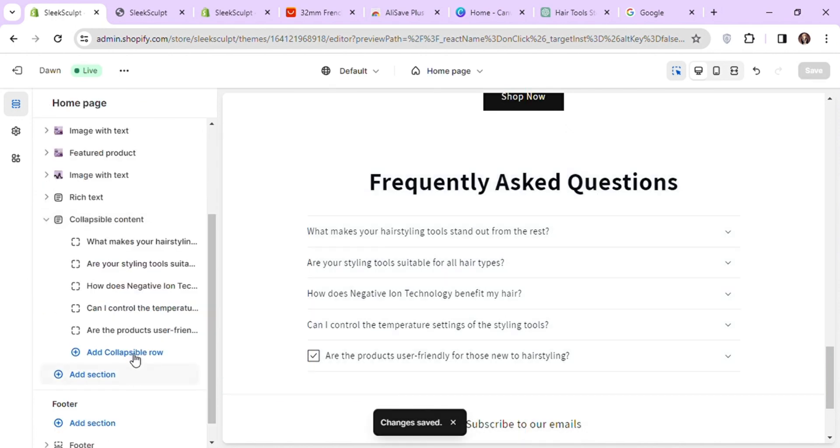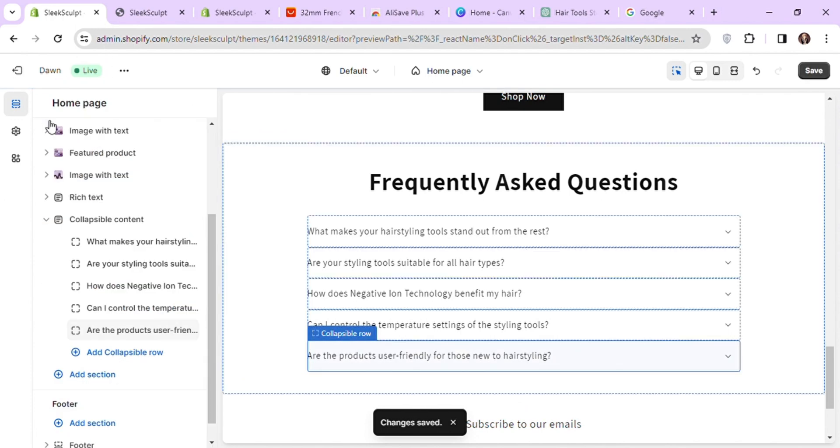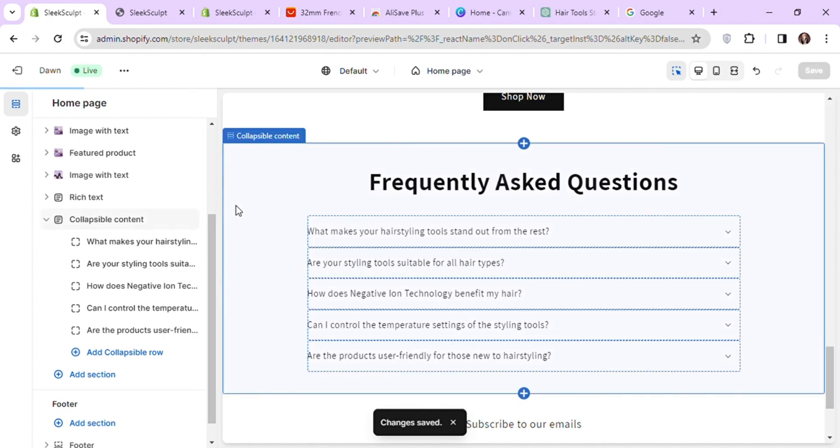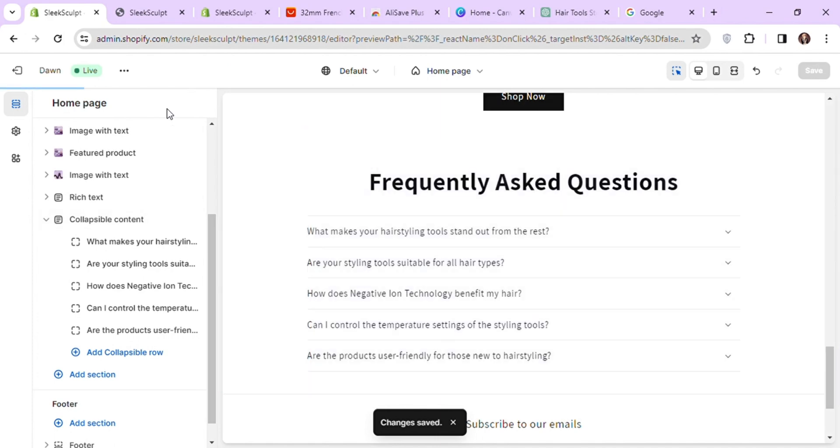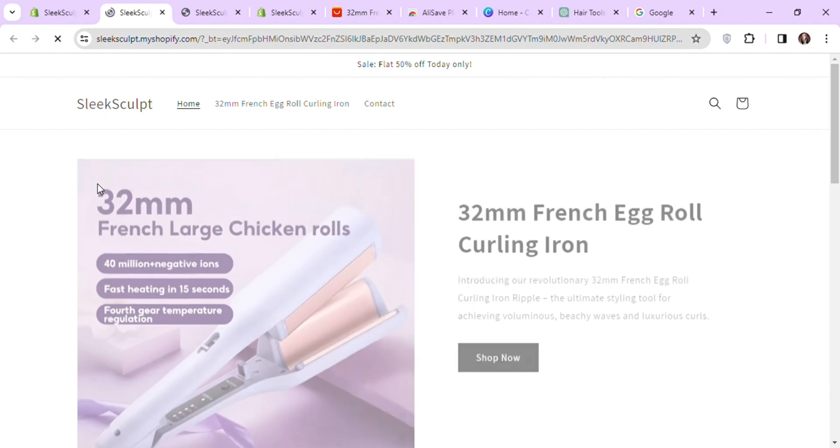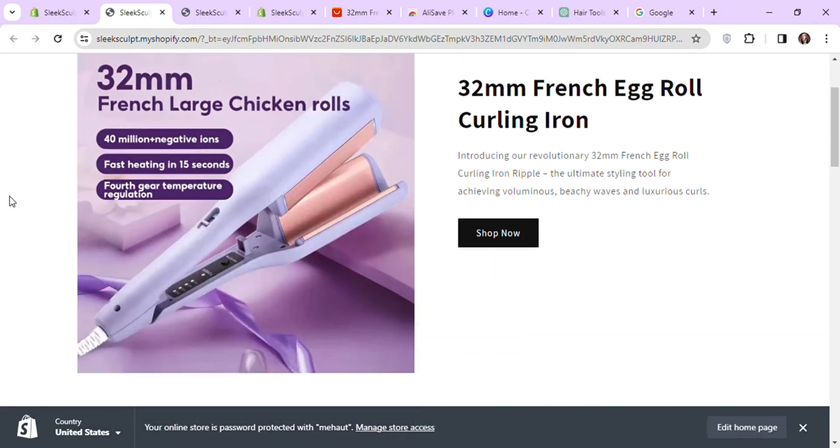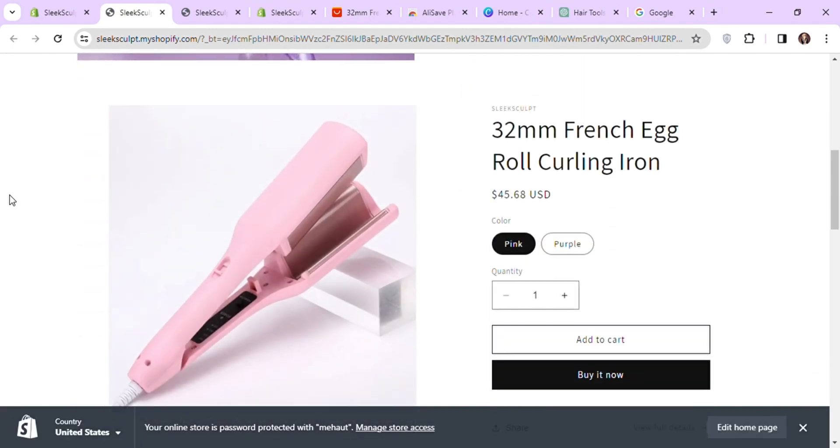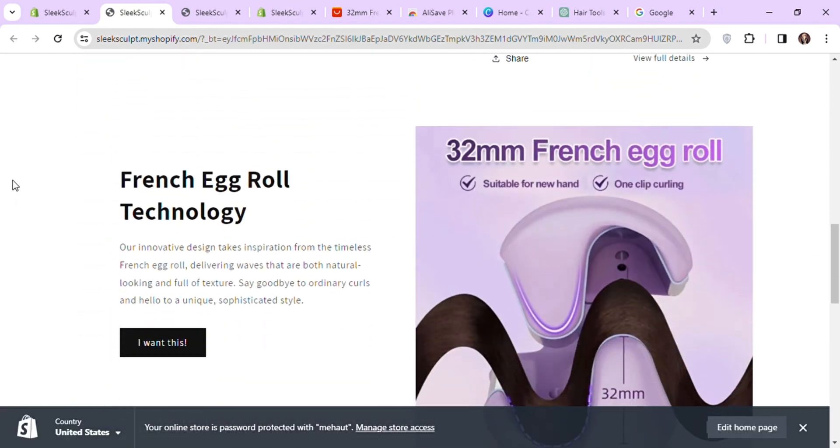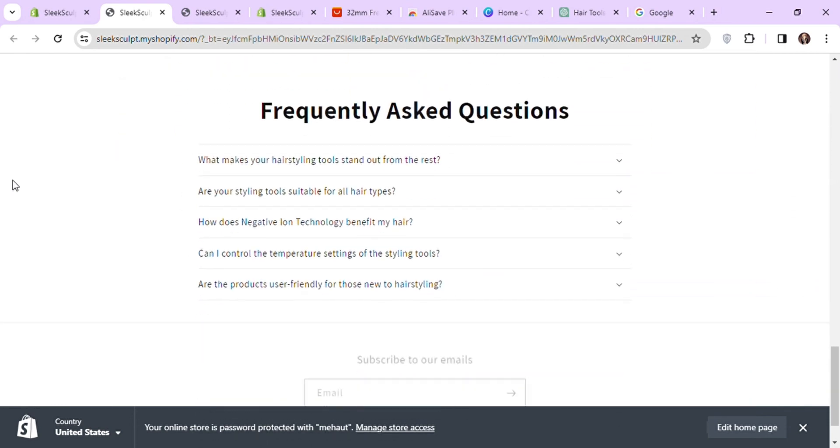To remove this check mark before the question, just click on the collapsible row and change the icon to none. Click on save and let's check the preview of our home page.